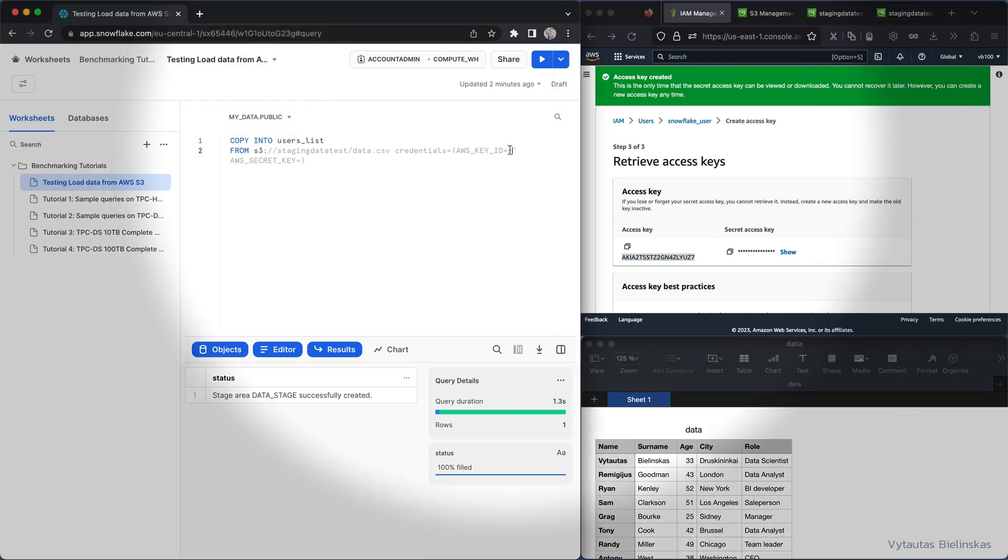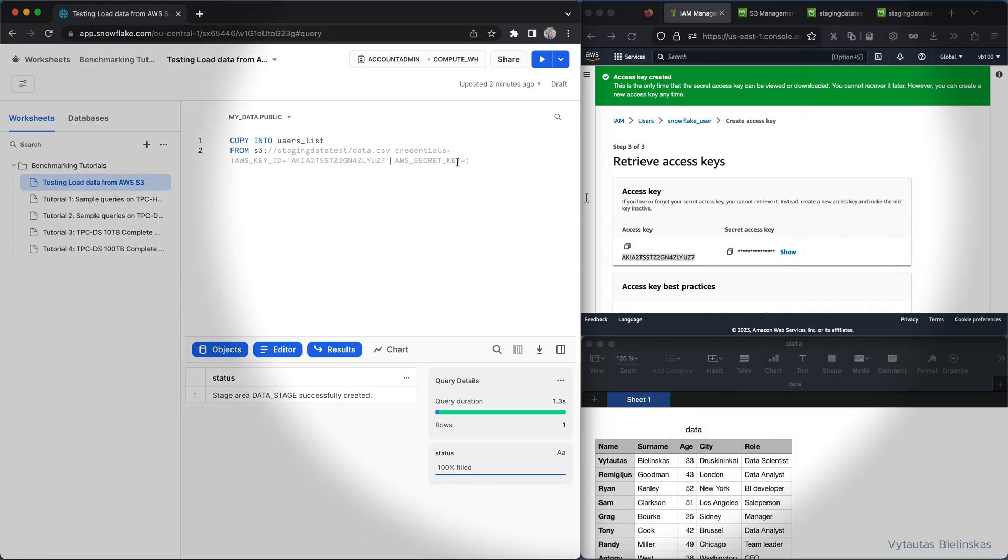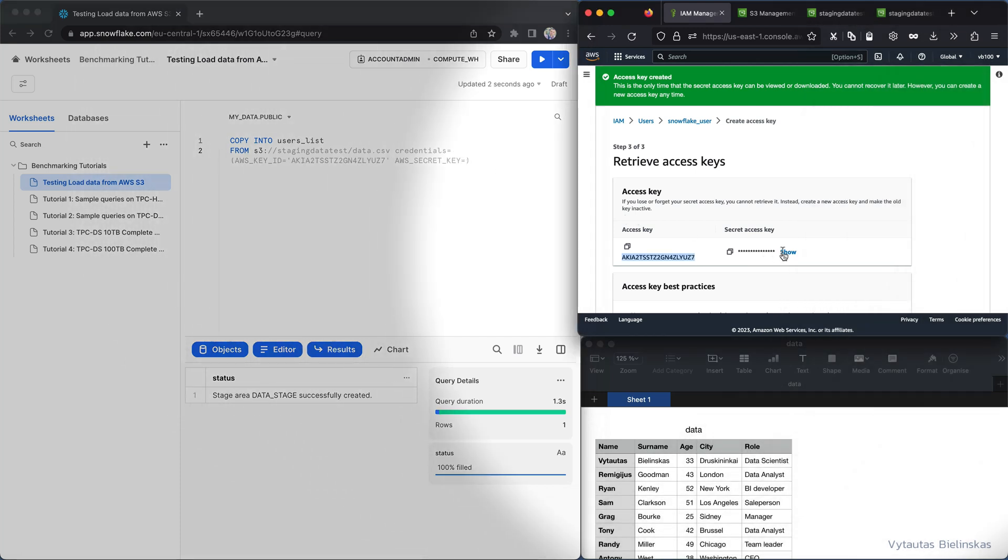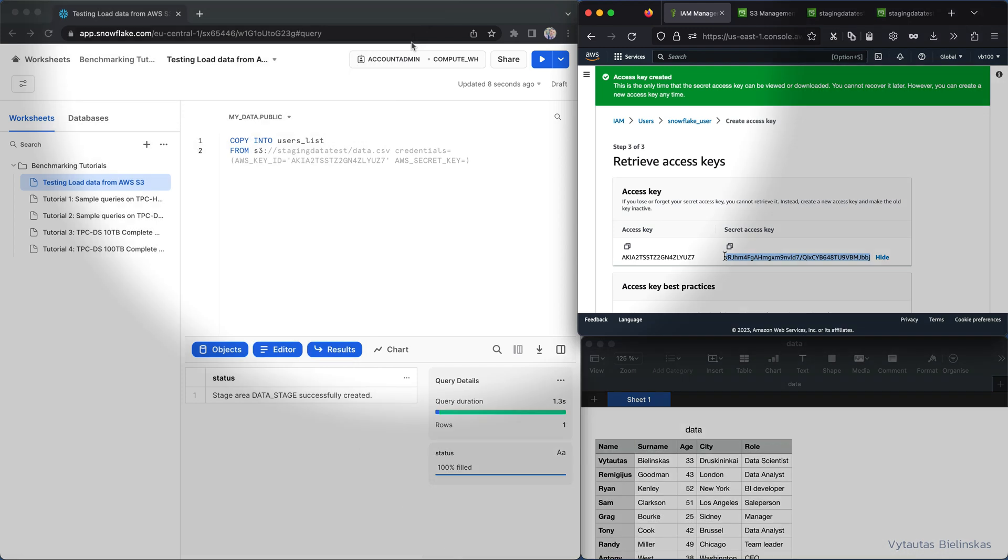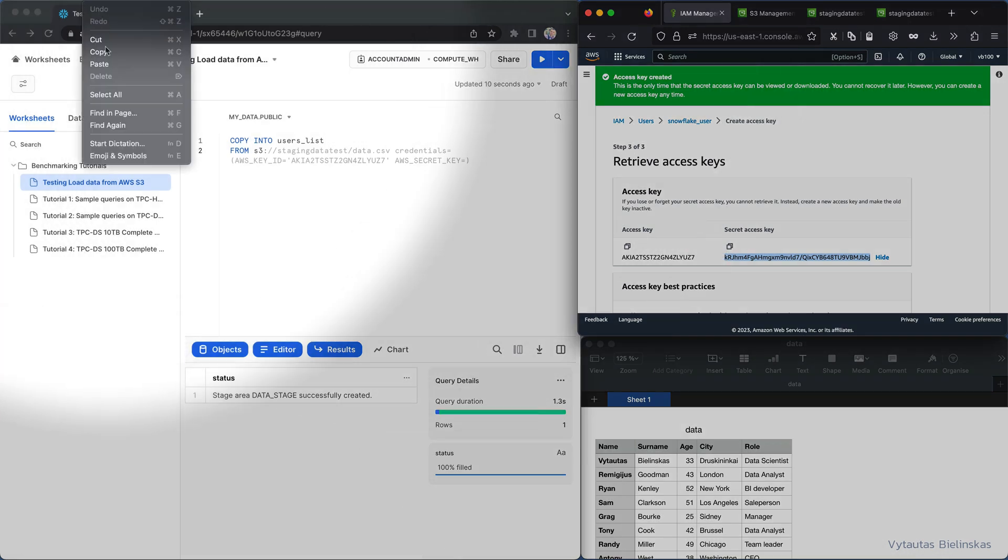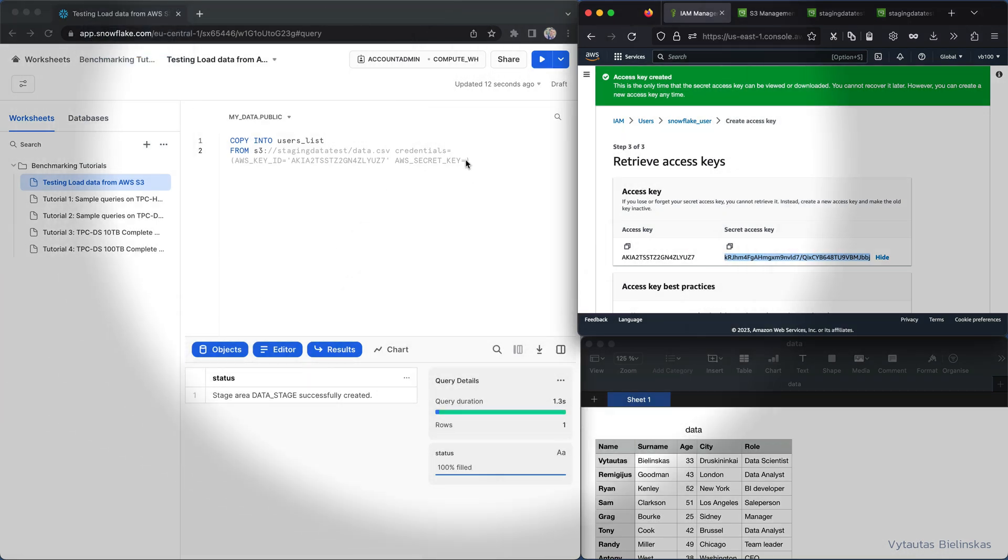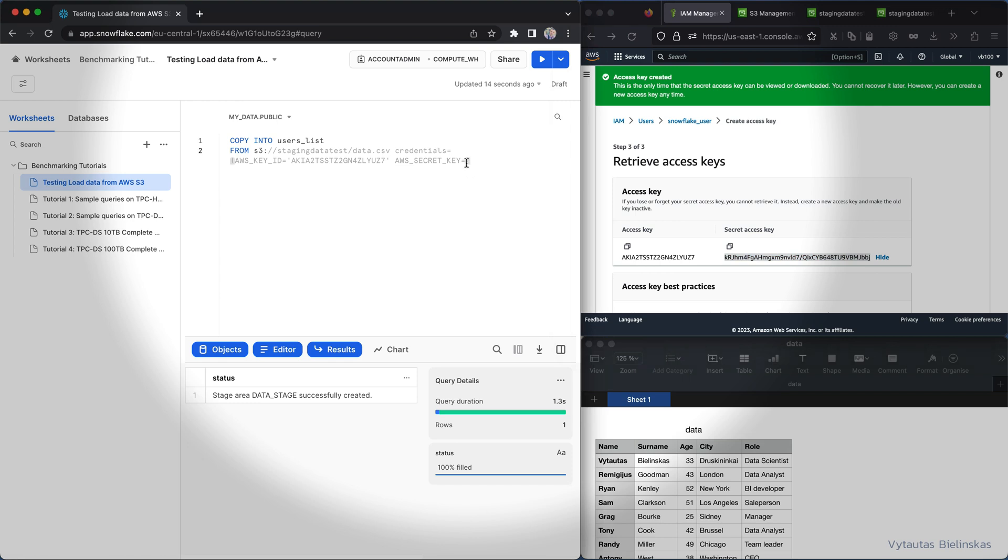So access key, it is this line of characters. I need to copy and paste it right here. And the secret key, it is from here. So I need to carefully copy and paste it from the browser and paste it right here.